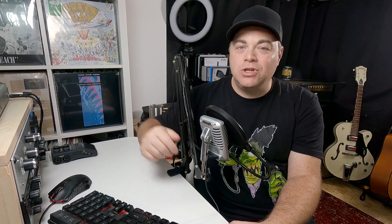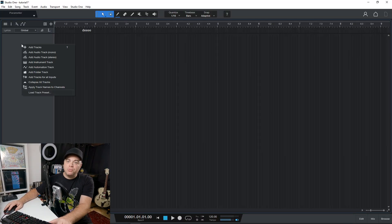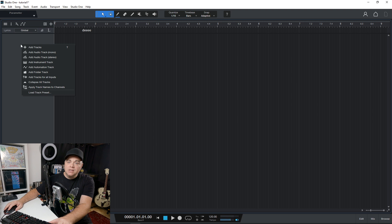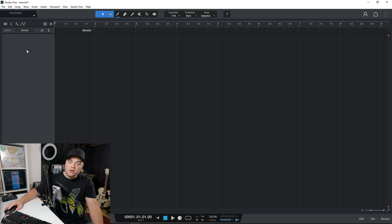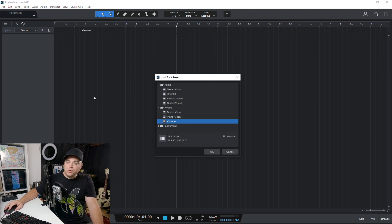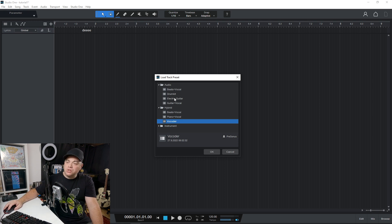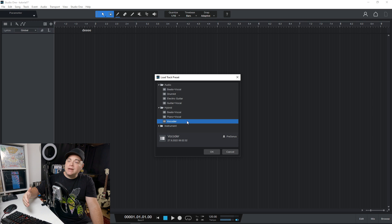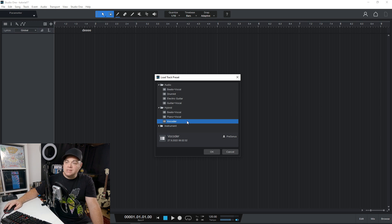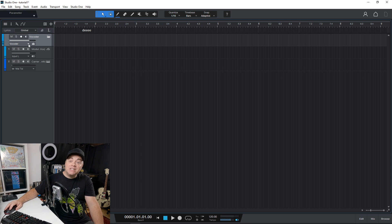Now let's get back into PreSonus Studio One 6. So now let's look at another new feature, which is track presets. So if I go over here, right click, I can go to load track preset, and you can see there's some presets in here and these come with PreSonus. But of course, you'll be able to set up your own track presets. So I'm just going to click on this one here and we can see what it does.